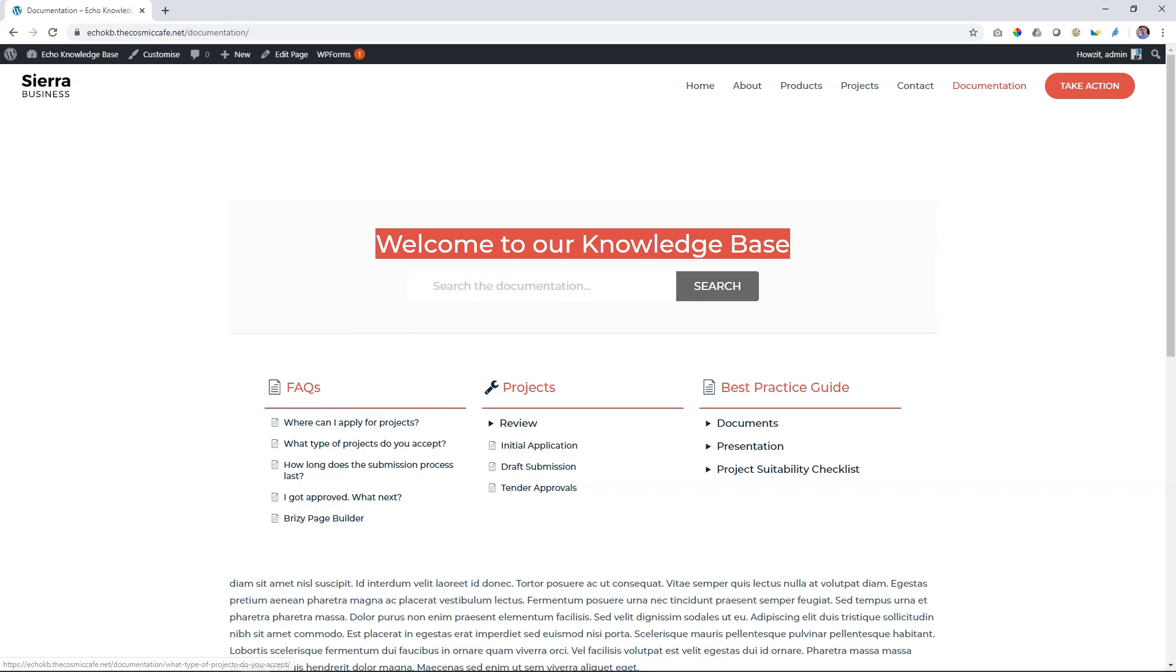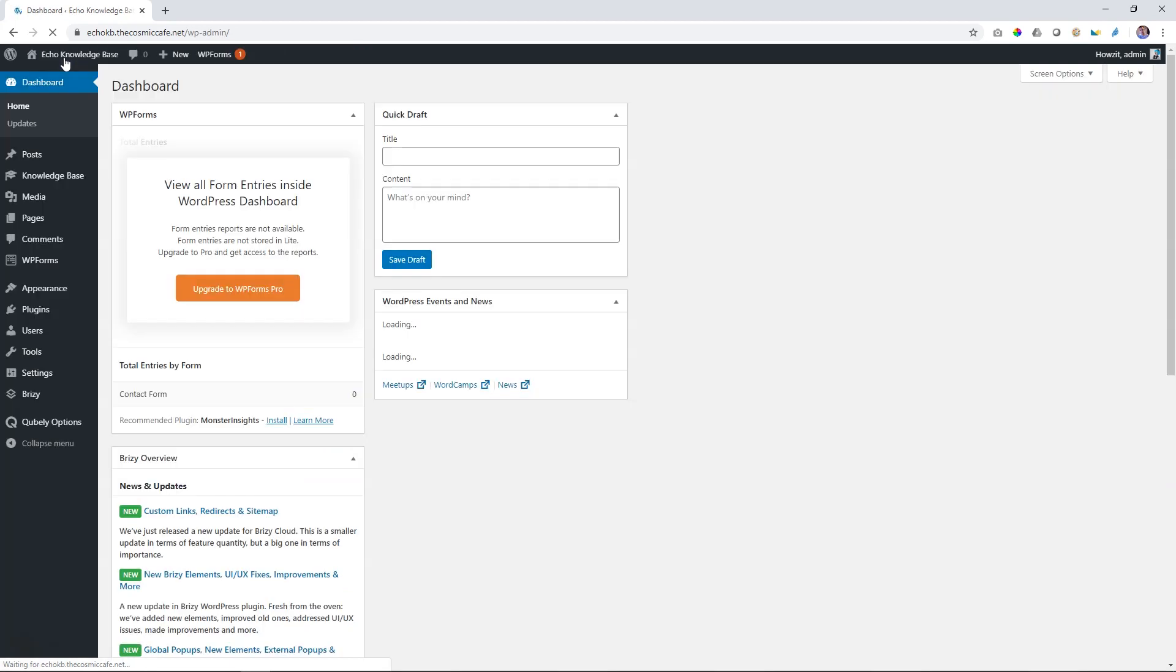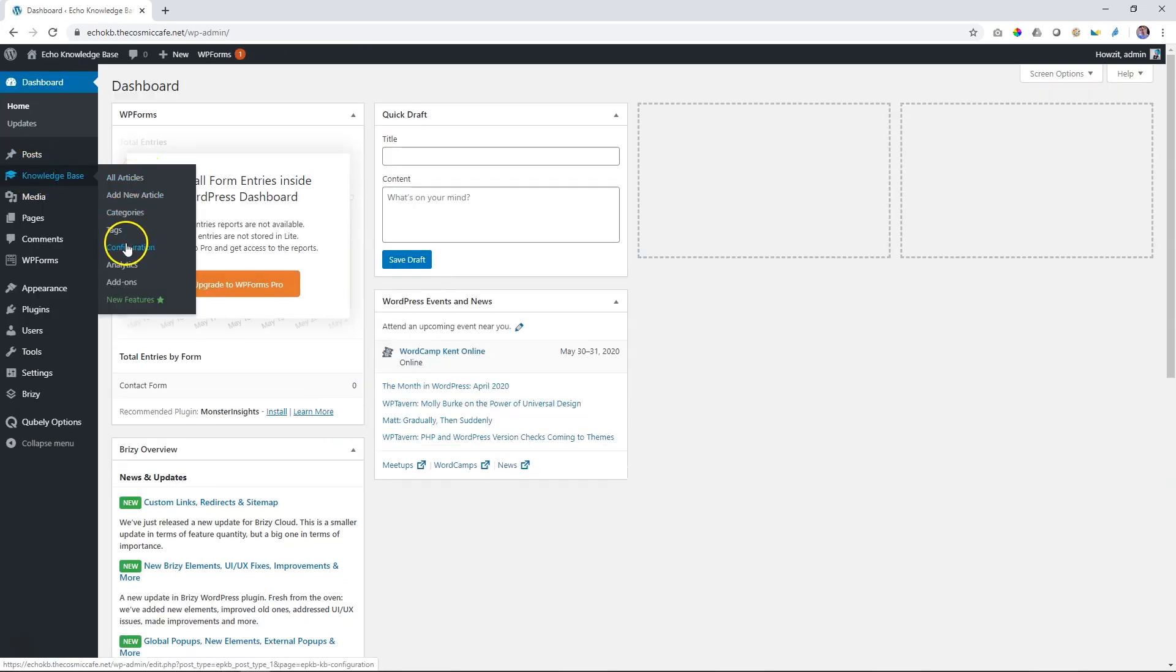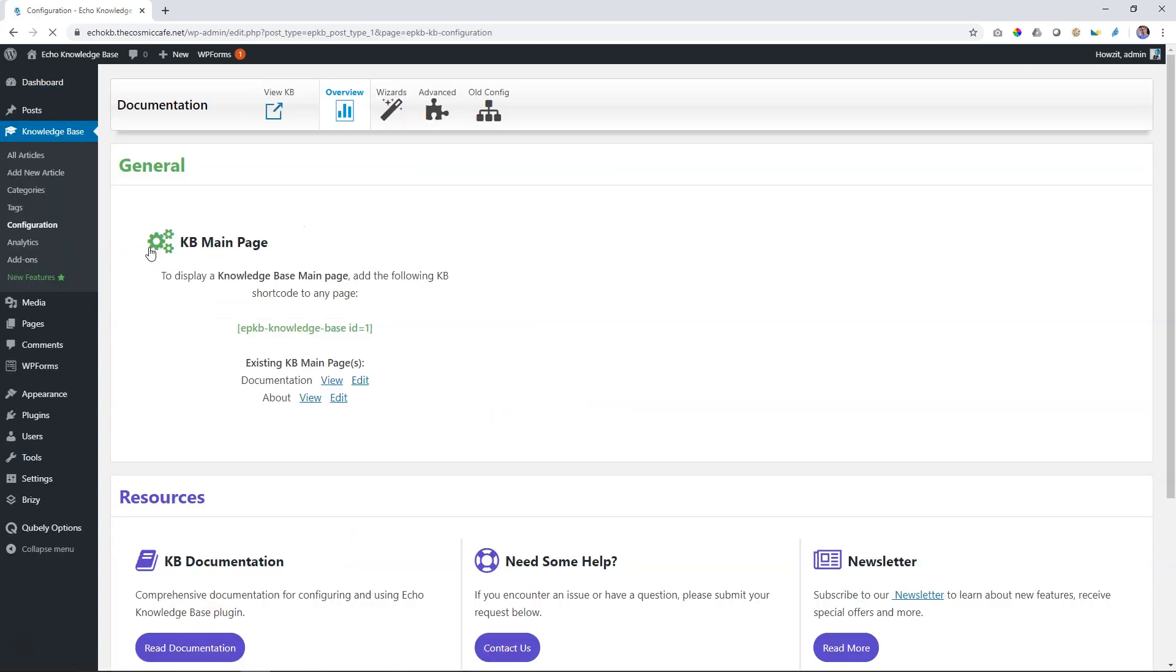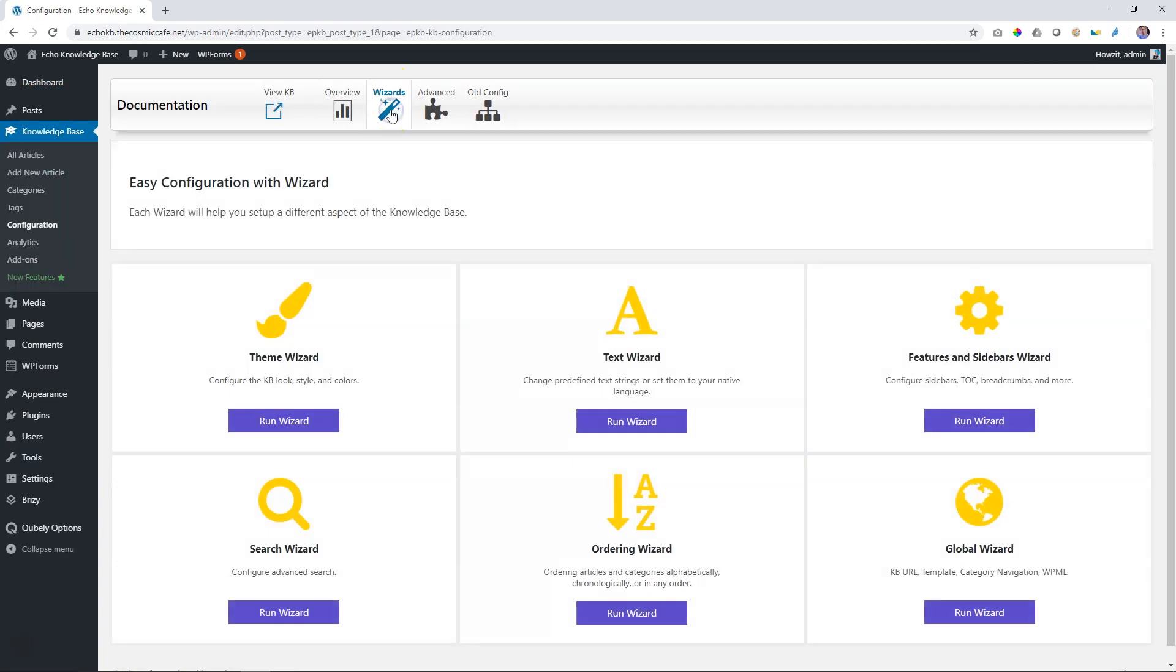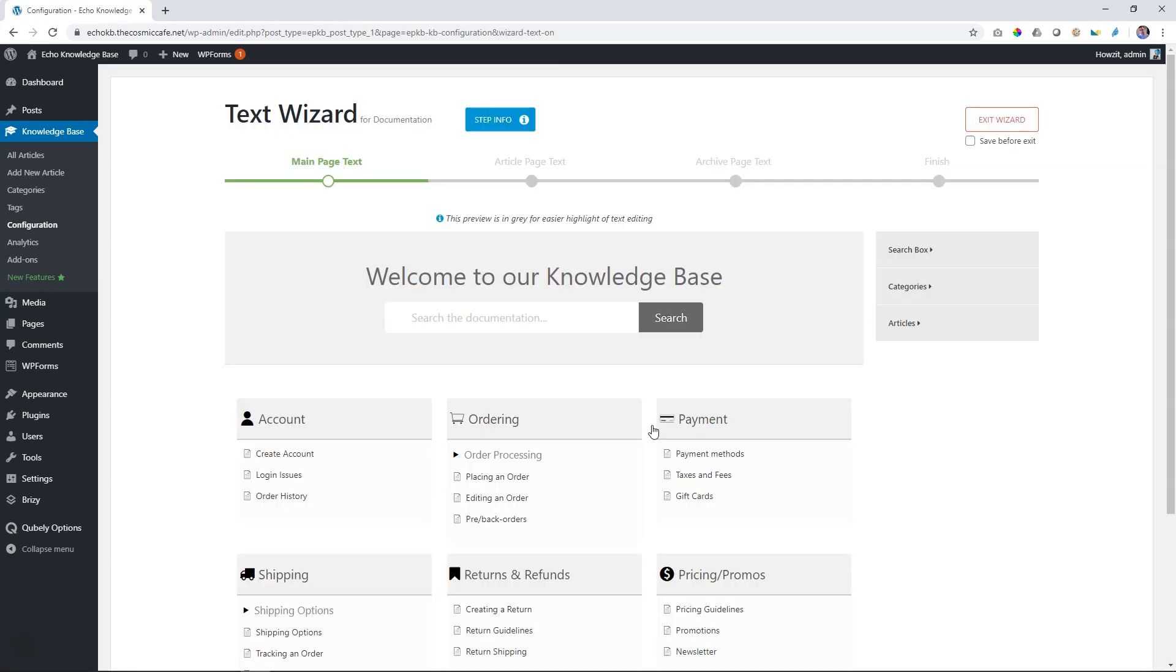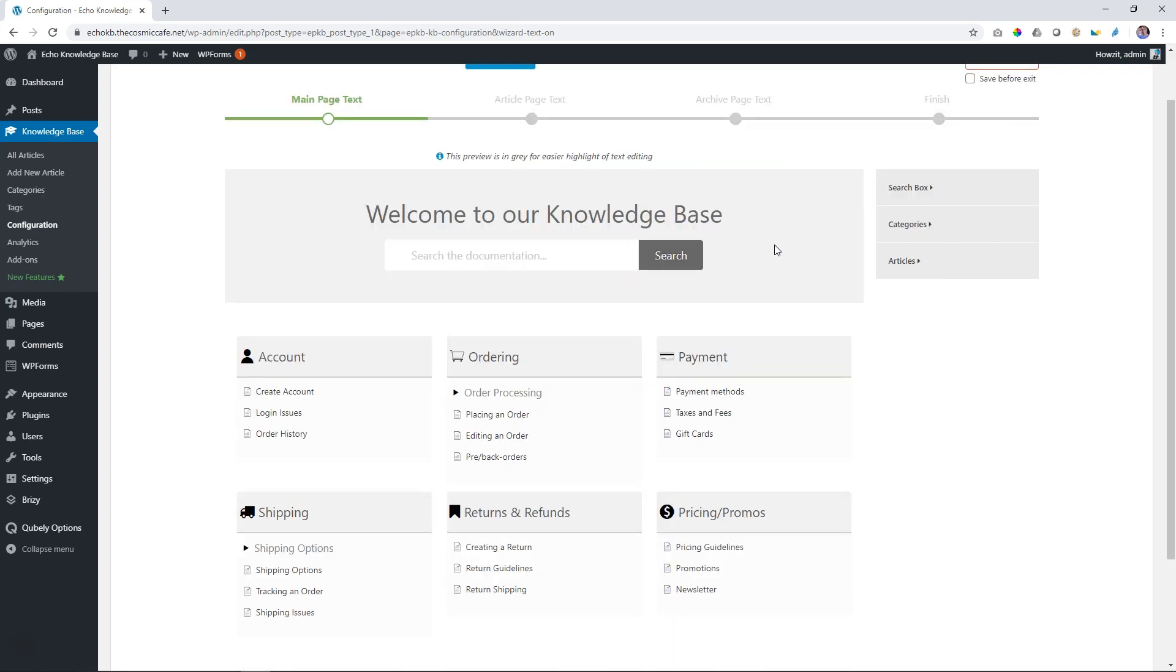Let's go into our WordPress dashboard, and then we go over to Echo Knowledge Base, Knowledge Base over here, and we go to Configuration, where we find the Geniuses, also known as the Wizards. Up here, click on Wizards, and we run the text wizard. And this is going to apply for your main page, you can see, article page, and your archive page text. Just three areas. Everything here that is baked into the Knowledge Base, now you have control over there.